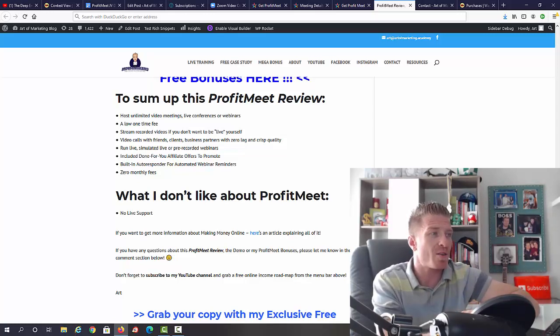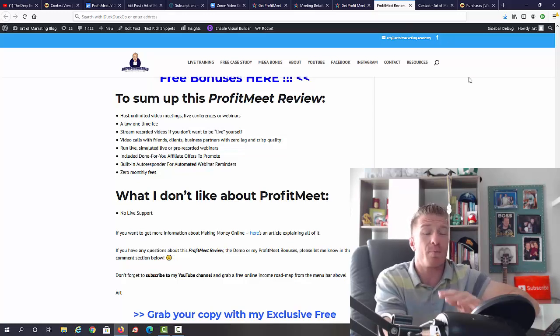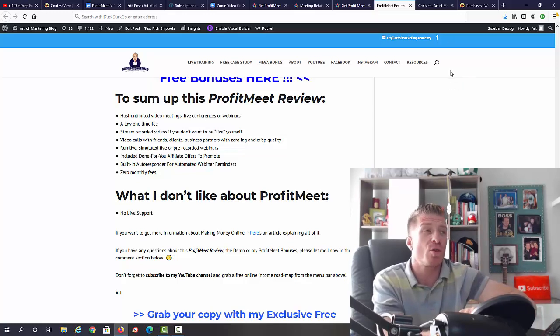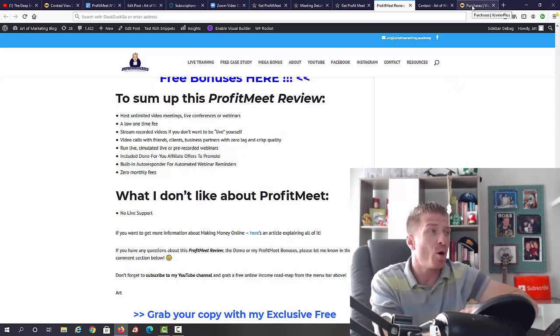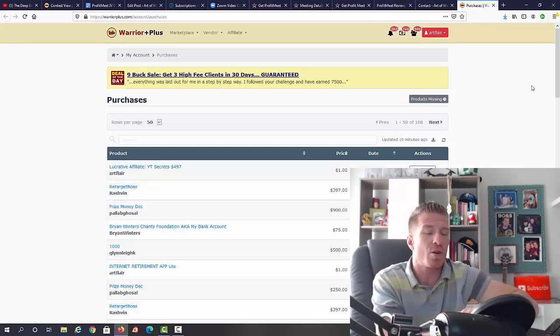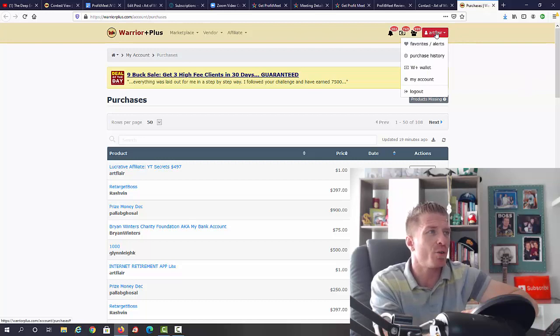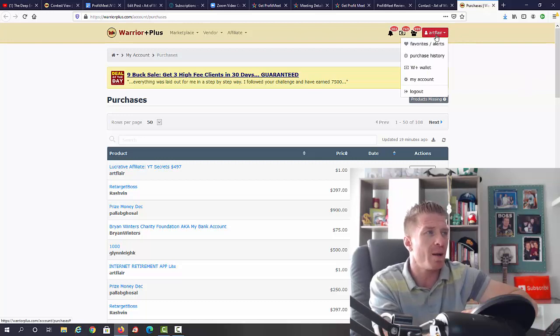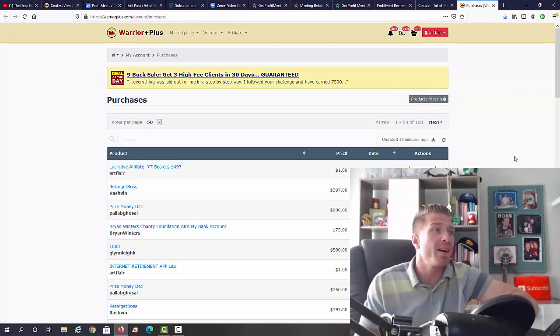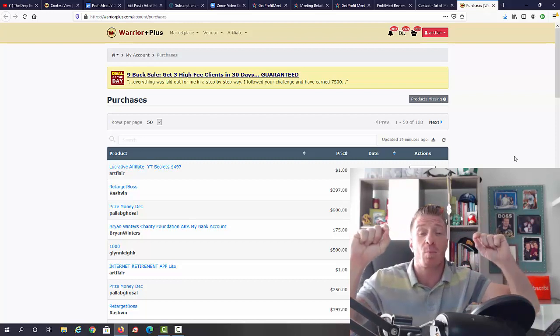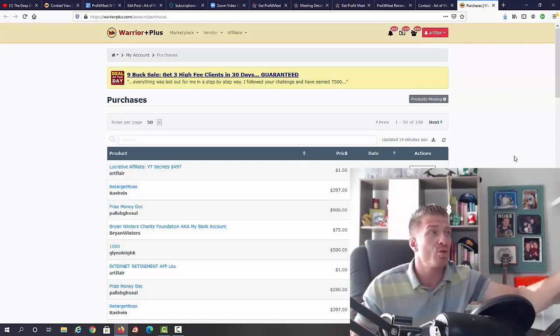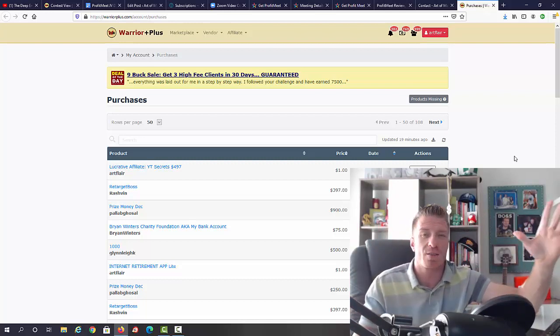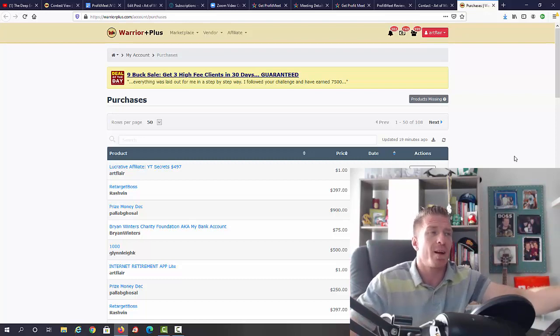Guys, before you go, let me show you how to claim my bonus. After picking up ProfitMeet through my link, just go to your Warrior Plus purchase history. Click on your icon with your name, go to the purchase history, find ProfitMeet, click on it, and you should see an additional button saying 'Bonuses from Art' - that's if you used my link. This is all done automatically, so you don't have to send me emails or receipts.